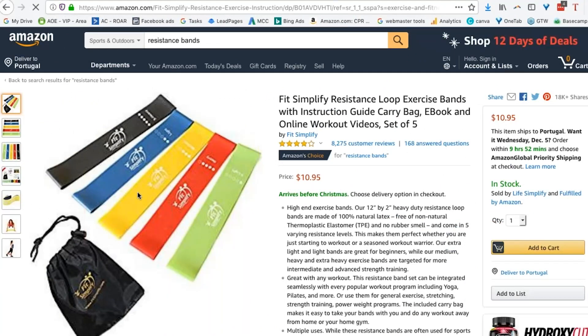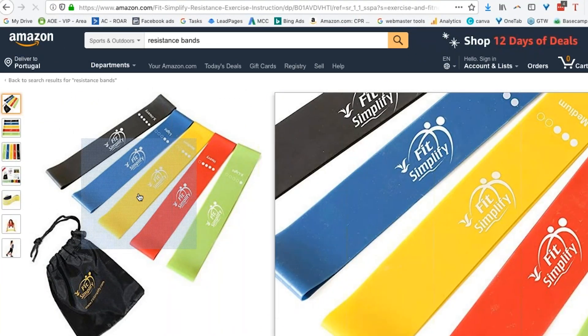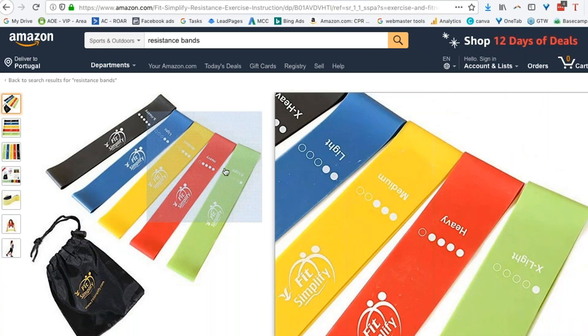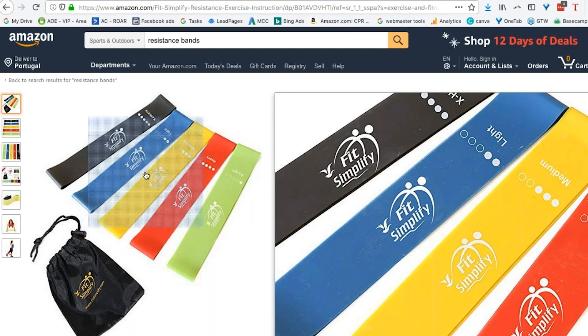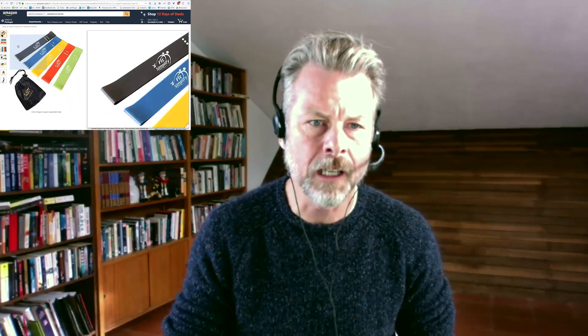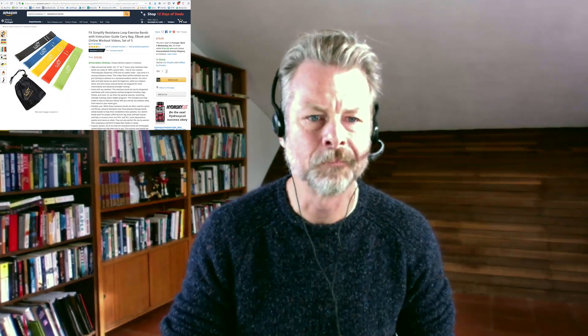All right, so here's Fit Simplify. This one product — $400,000 a month from this single product. Pretty spectacular. So I've decided I want to sell resistance bands, and I want to sell the same resistance bands as these guys, because that's clearly a great product to sell.